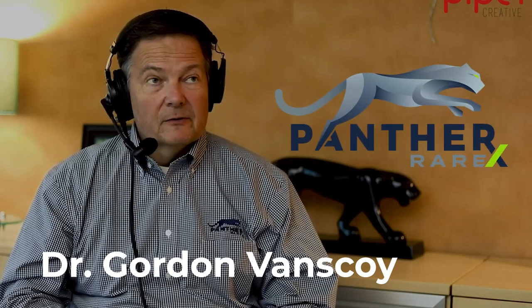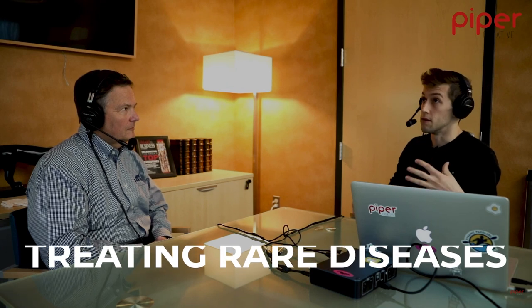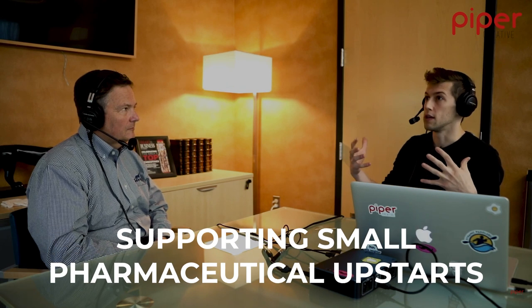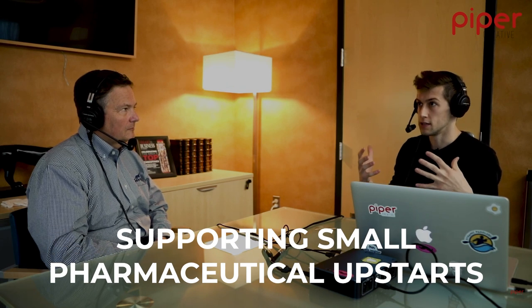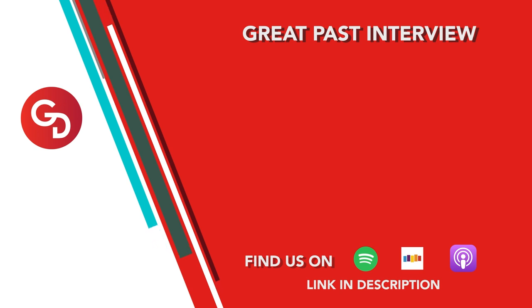Thanks for listening out there. I hope everyone out there has a fantastic day. Thanks for watching to the end of my interview with Dr. Taylor. If you enjoyed it, you would also enjoy our past interview with Dr. Gordon Vanskoy, where we talk about his firm Panther Rare Pharmaceuticals. In addition to being a billion dollar biotech unicorn, we get into the details of treating rare diseases and supporting the small pharmaceutical upstarts that serve those patients. Check it out.